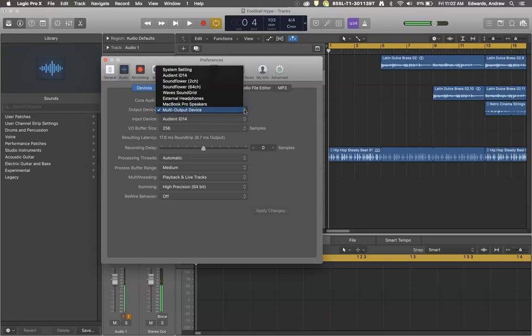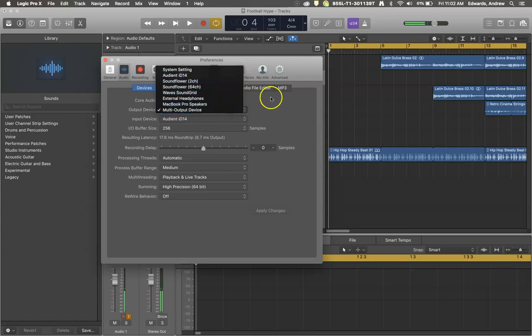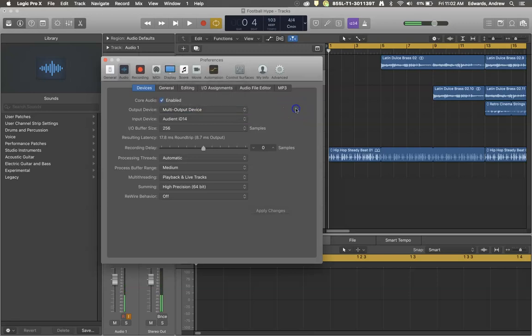There are lots of different choices that I have in my system, from external headphones to MacBook Pro speakers, all sorts of stuff. So I've got this as a multi-output device right now, because that's how you can hear me as I talk through this.